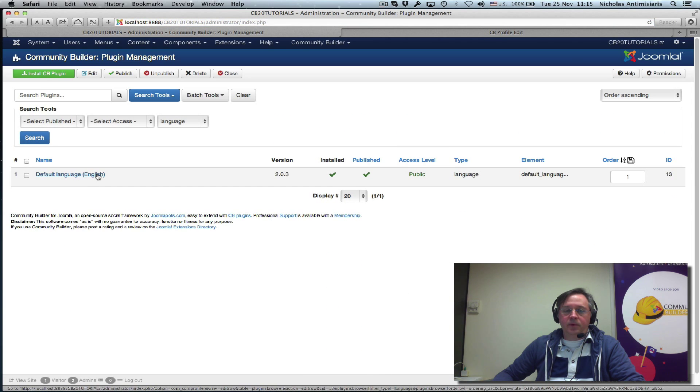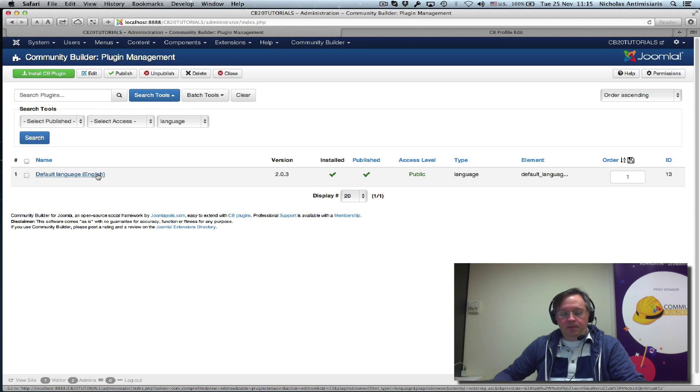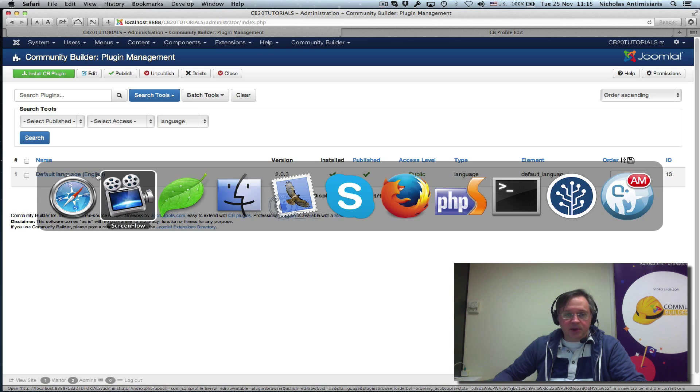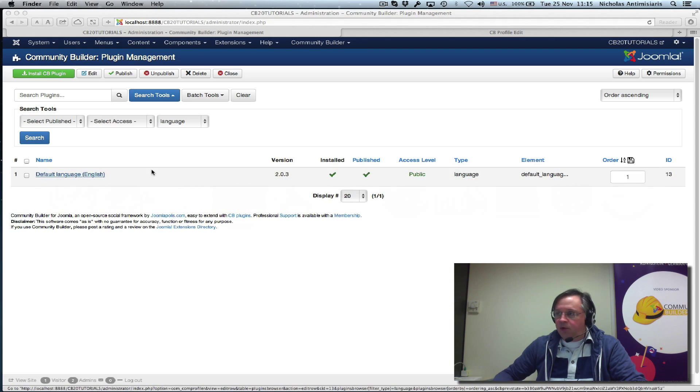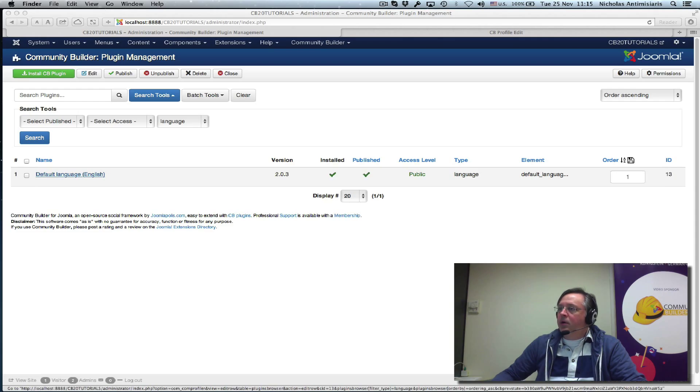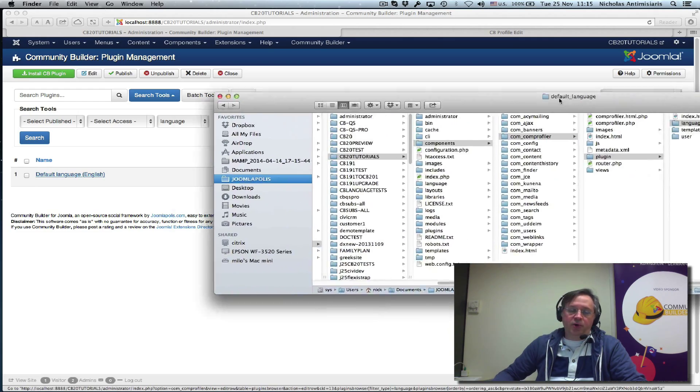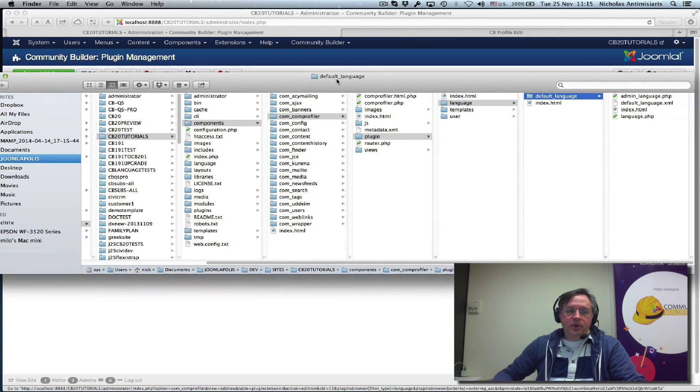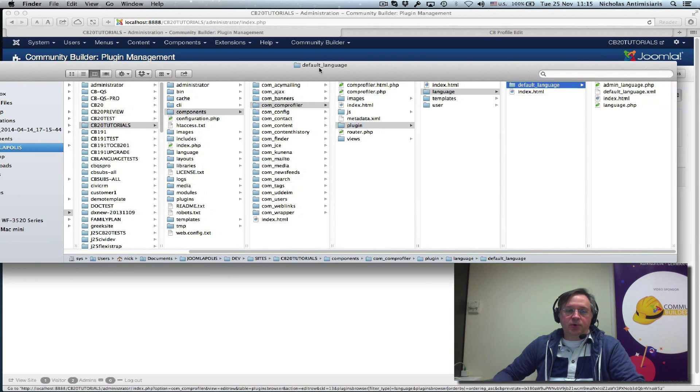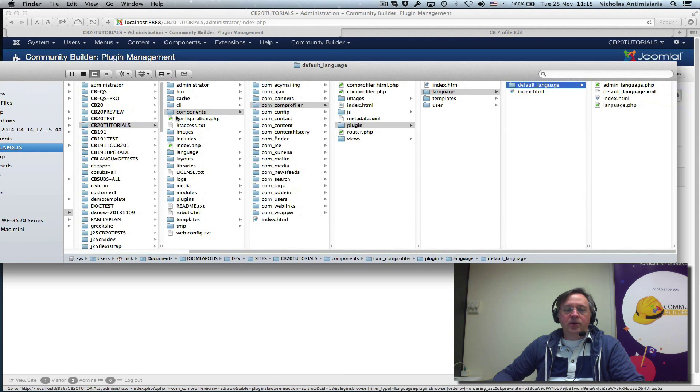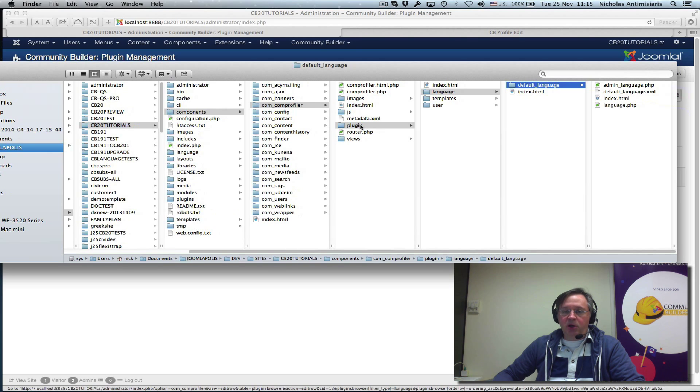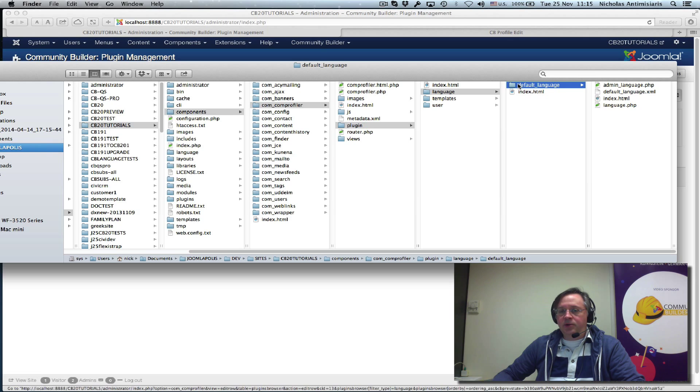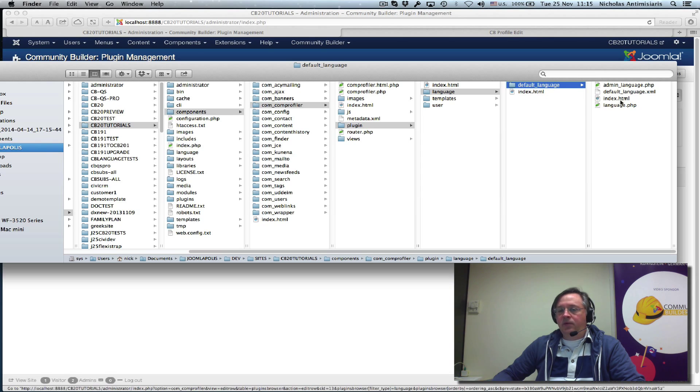Now what does that look like in our backend? Let me just grab our tutorial site here, cbtutorials. We see under components, com_comprofiler, there's a plugin folder, language folder, and there's this default_language folder which has four files in it.